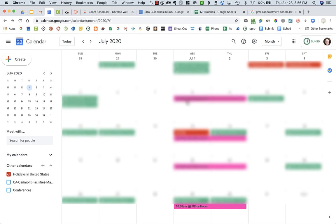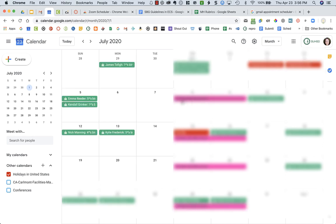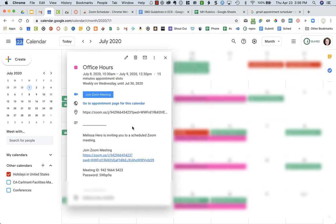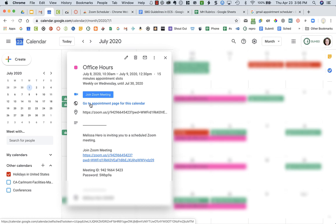Now all I have to do is give my students the link to book appointments, which again I can get to right here where it says go to appointment page for this calendar.